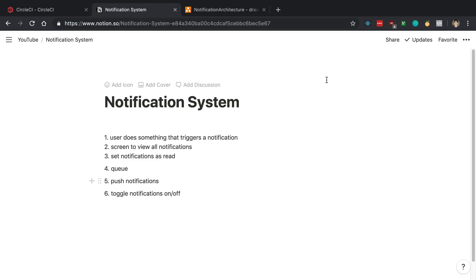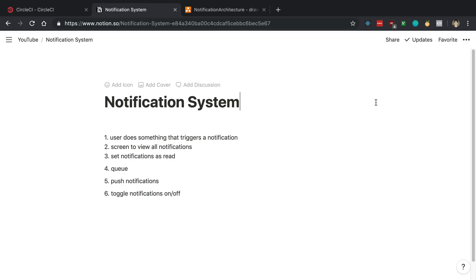Now this is a very basic notification system with the following features. So first off, when a user does something, maybe they like a post, they comment on a video, we'd like to send a notification.